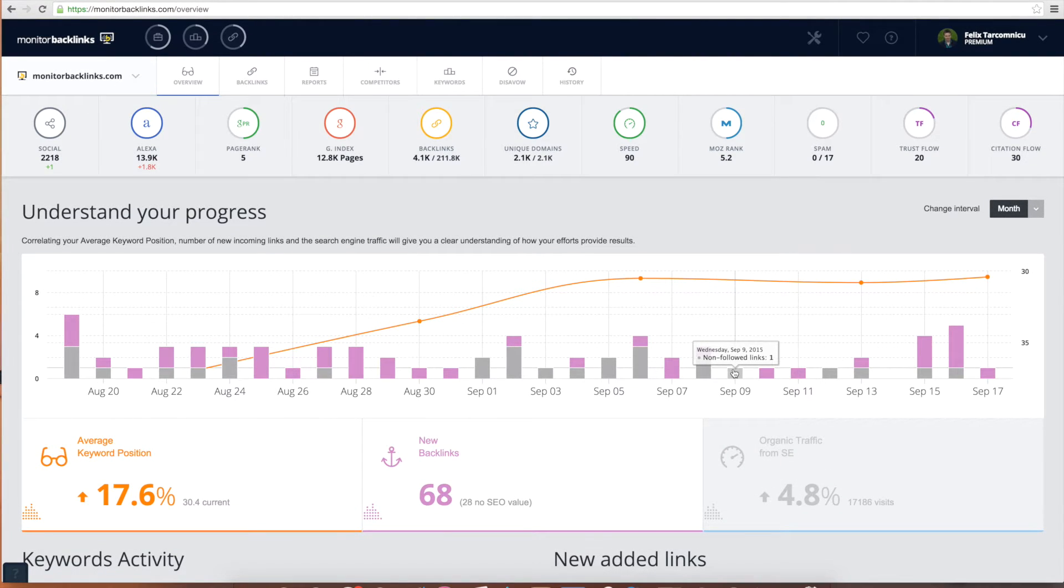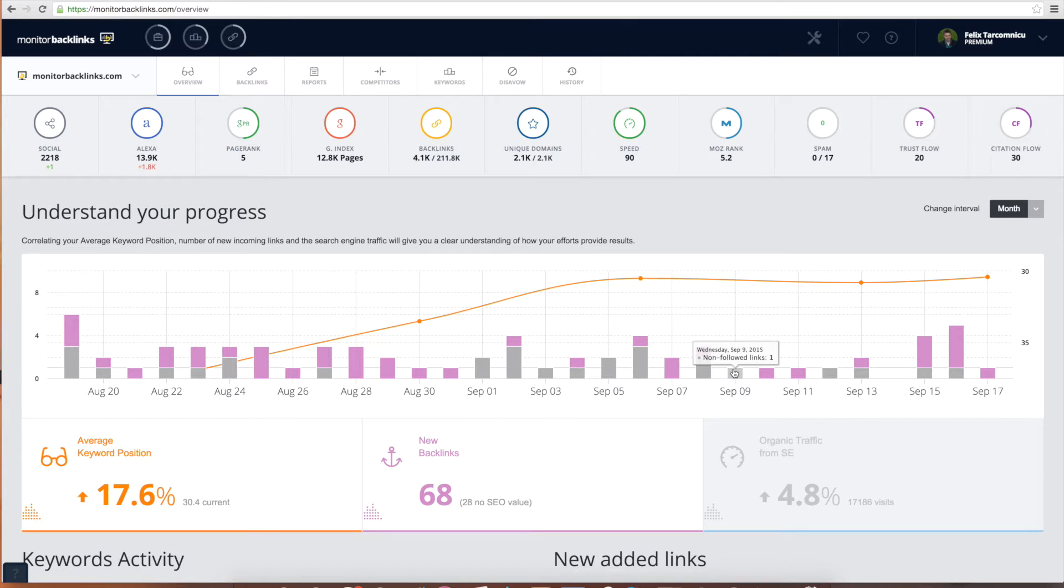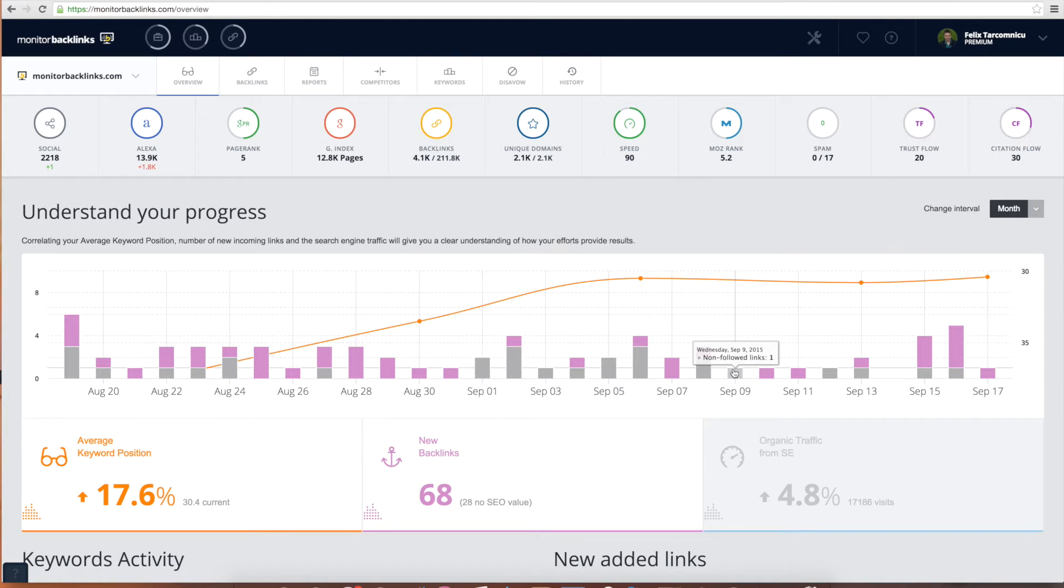As you earn more backlinks you'll see them automatically added in the chart and also on your backlinks page. Once connected your domain with Google Analytics you get daily alerts when your website earns or loses backlinks. If a blogger links to your website or maybe you get your startup featured on an important online magazine you'll know immediately with our tool.